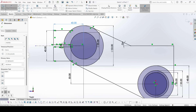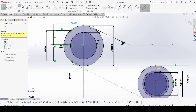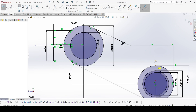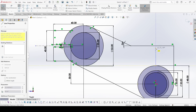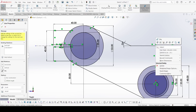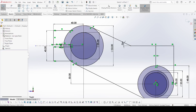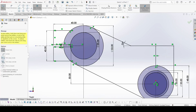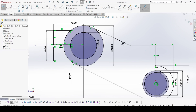Now select the line command again and draw one line from this point to this line. Now select trim entities and trim this one. Apply OK.